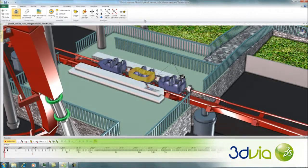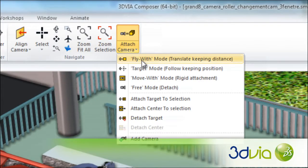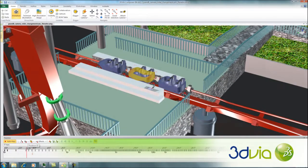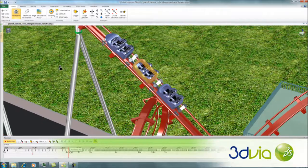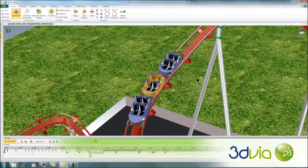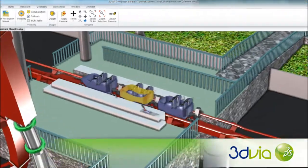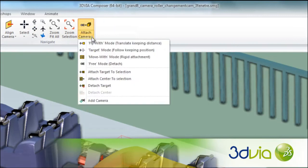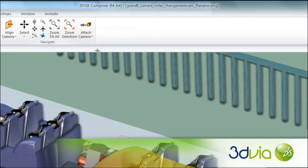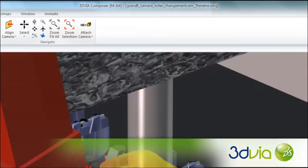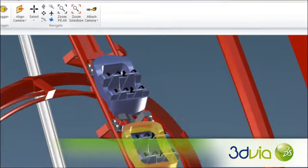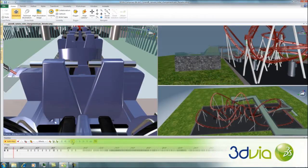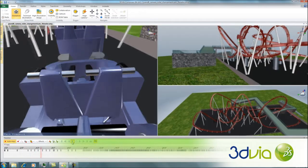A clear advantage of 3DVIA Composer is the ability to create engaging 3D animations directly from the original product data. With support for multiple cameras and new camera properties and attachment options, this release brings powerful new levels of flexibility and creativity for creating exciting product experiences. Attach multiple cameras in your scene to actors for a variety of different effects in a single step.